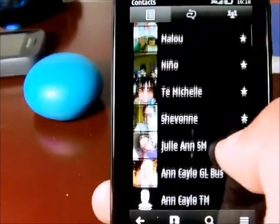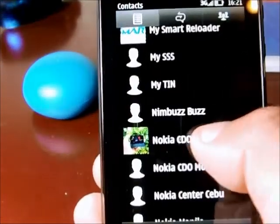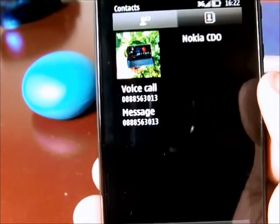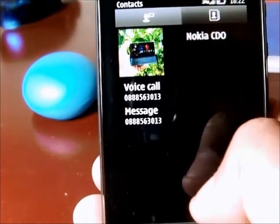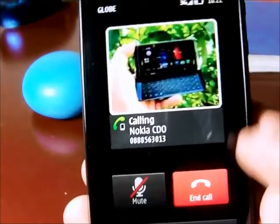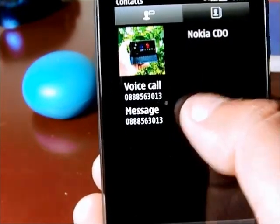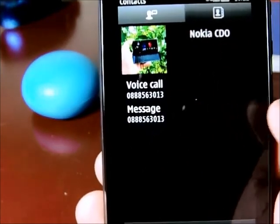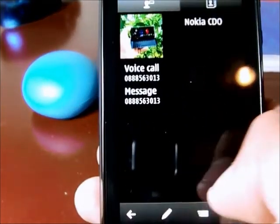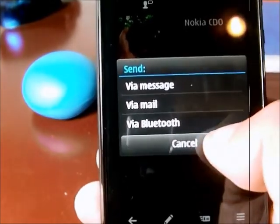The star icon means that the phone contacts are your favorites, so they will appear at the top of the rest of the list. Let's open one contact and show the contact page. If you want to call the contact, you can press the voice call button and it will call the contact. Or you can send the contact a message. You can also send the contact information by pressing this button — you can send it via message, via mail, or via Bluetooth.